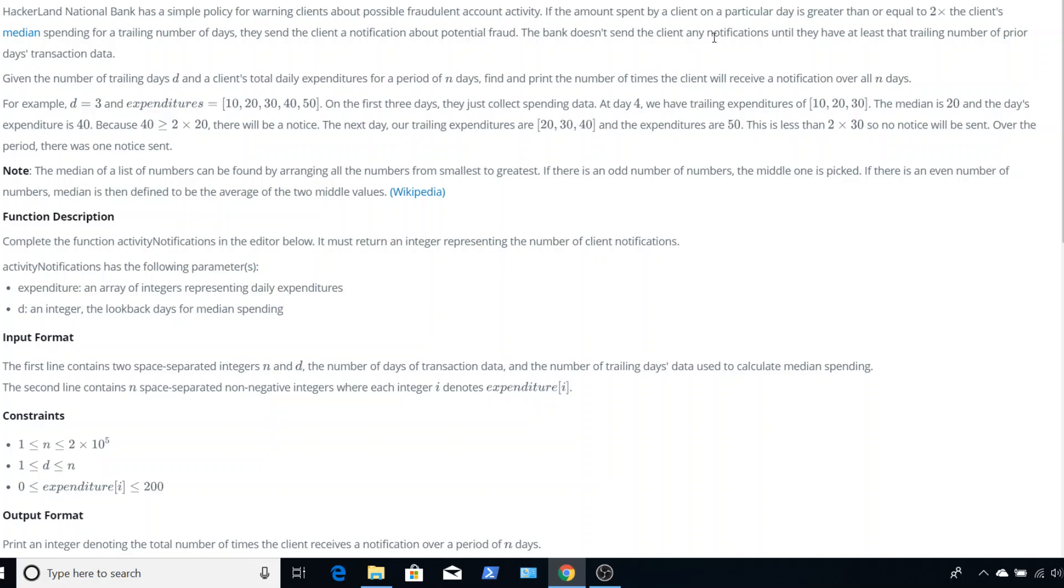And then they don't send any notifications until they have at least a certain number of trailing days prior to the day's transaction. So that right away tells us that we're going to be getting a set of data and we're going to be given a marker index, basically, that we don't even start looking for notifications until we have hit that index number.